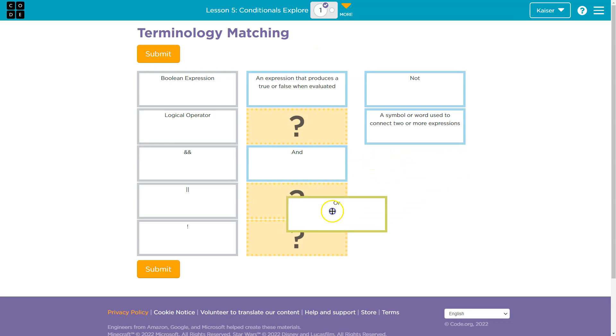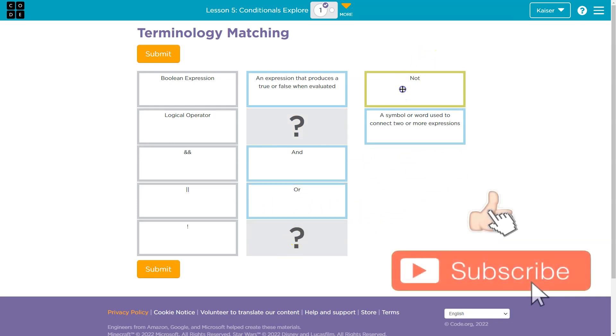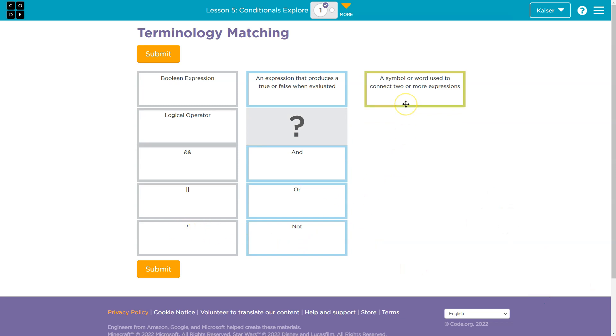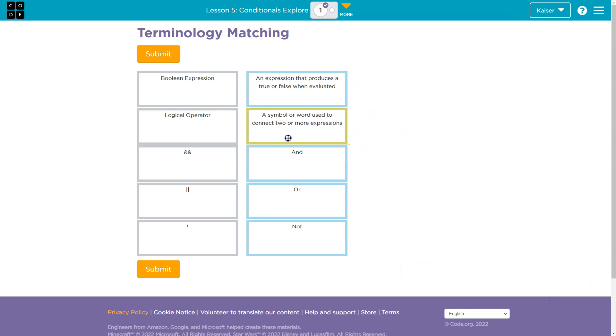All right. So, boom. And this is negation. We got that one down. Not. When you put that in front of something, it makes it false. It's symbol and hey, a symbol or a word used to connect two or more expressions.